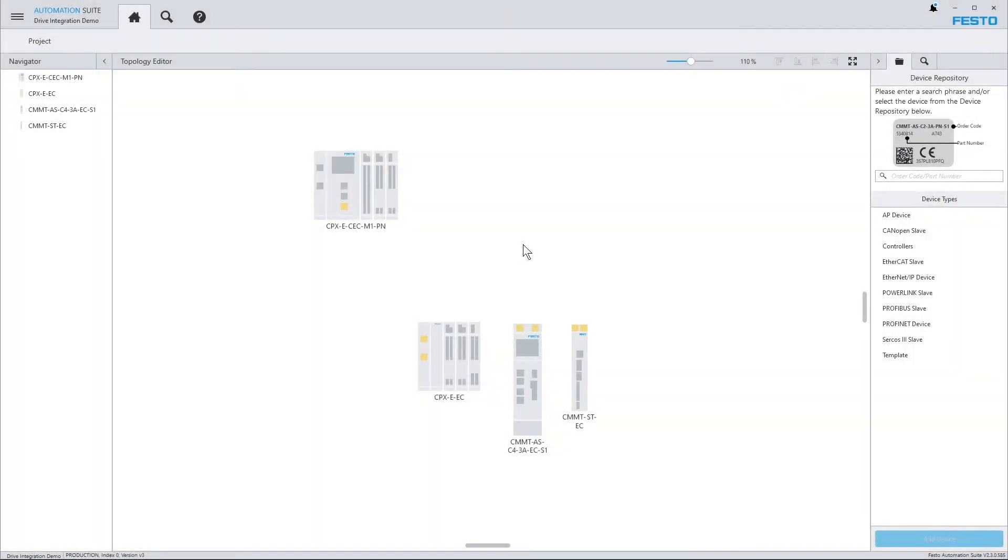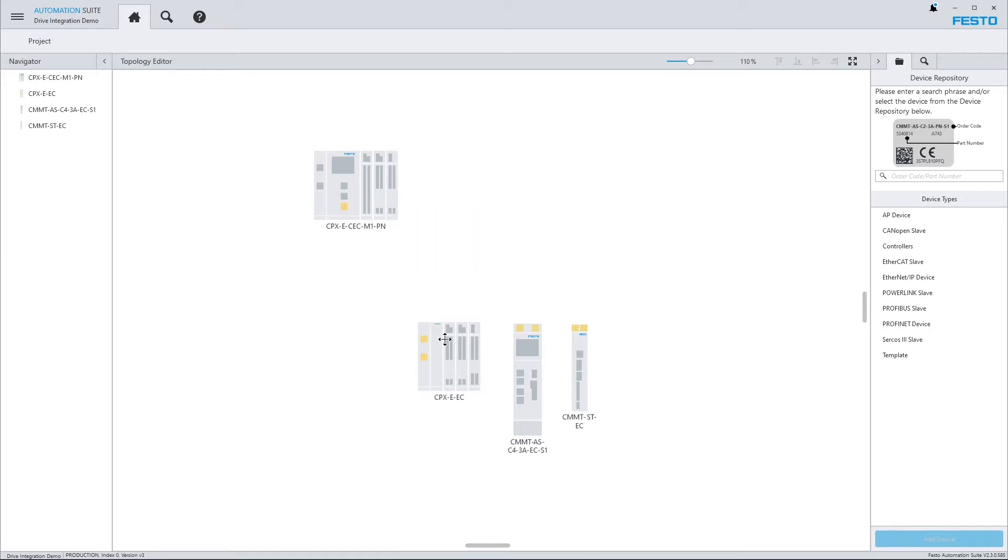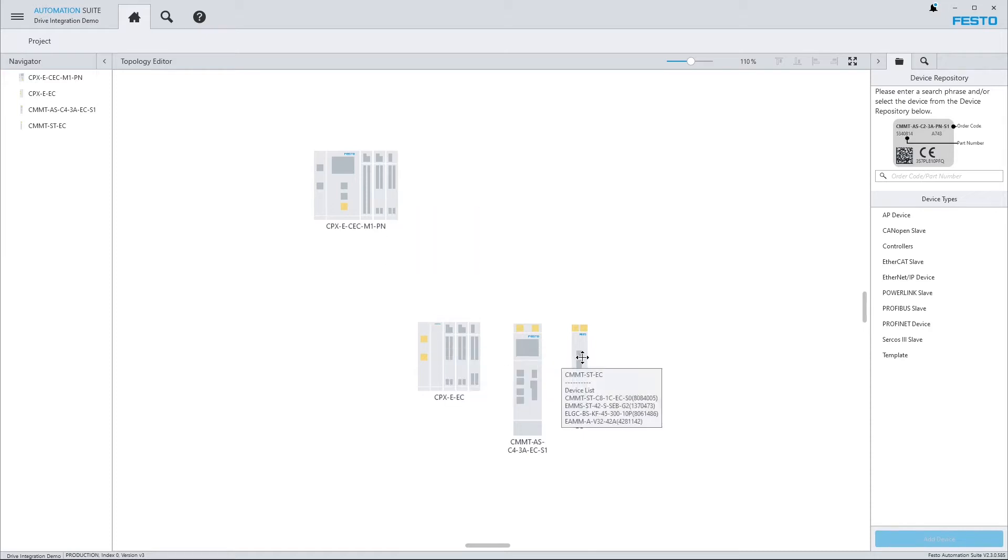This is an example project I have prepared with a PLC, a remote IO and two servo drives.